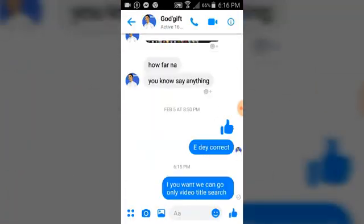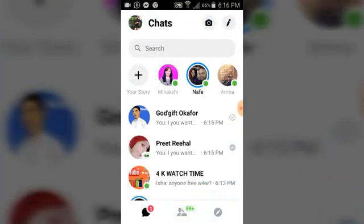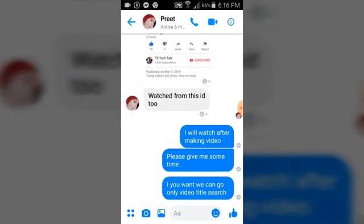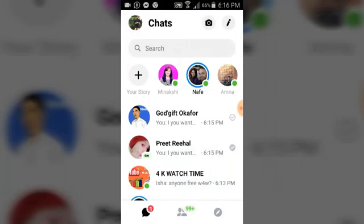This second person also received my message. So that's actually how to forward a message to different contacts, and you can forward it to as many contacts as you like.